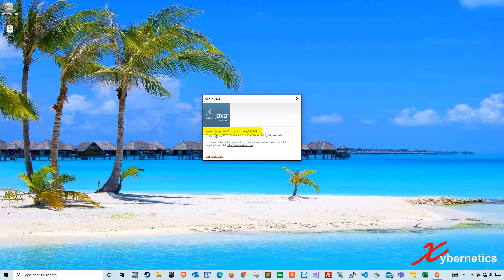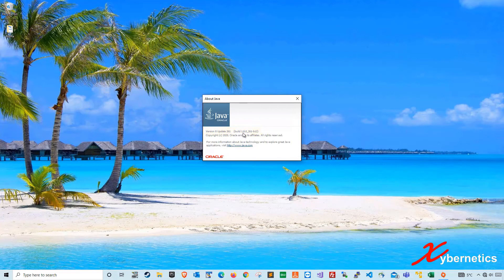It's version 8 update 261. In Java's world, it's called 1.8.0. The '1' has always been 1 and hasn't changed — 0.8 is what you're after. This is Java 8. This is one way to check it.